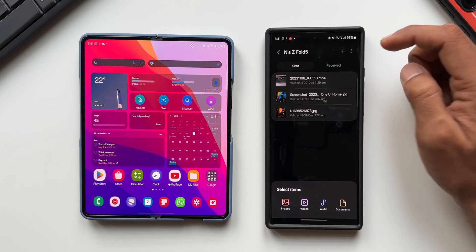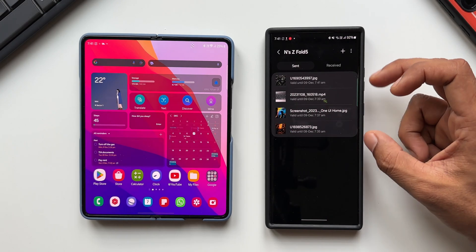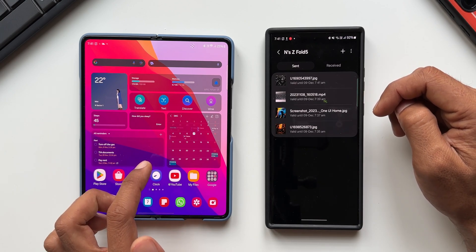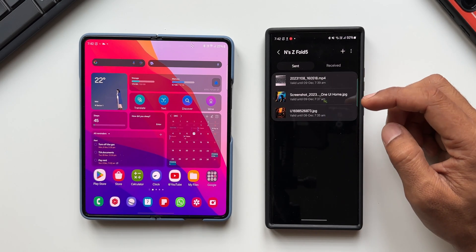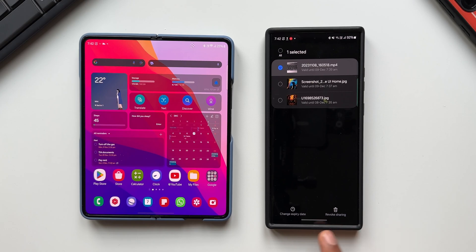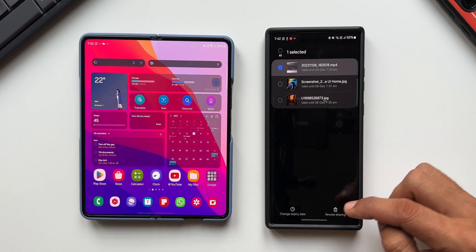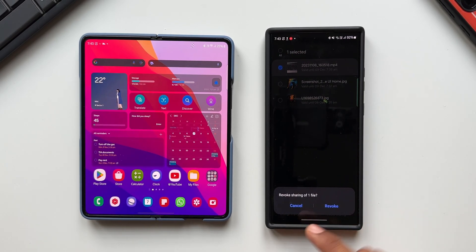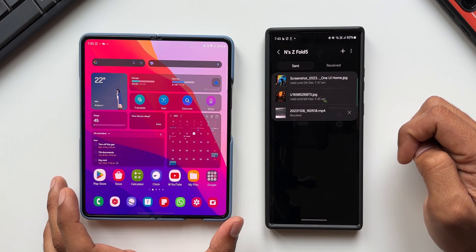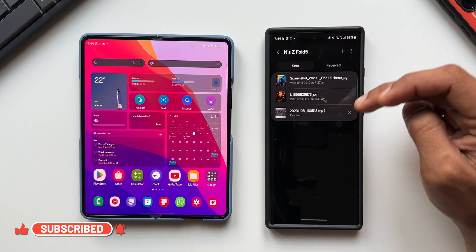From the history screen, there's also a plus button to share more files — tap it, select Images, choose the files, tap Done, and they'll be sent to that device by default. You can also revoke sharing or change the expiry date from here. Selecting a file shows options to change the expiry date or revoke sharing. When you tap Revoke, the file is revoked and will no longer be available on that phone.